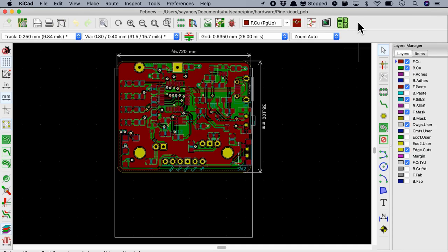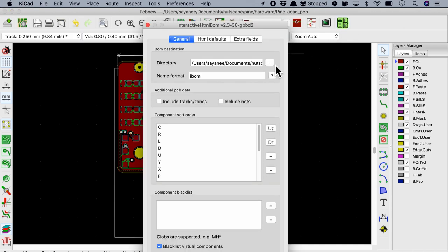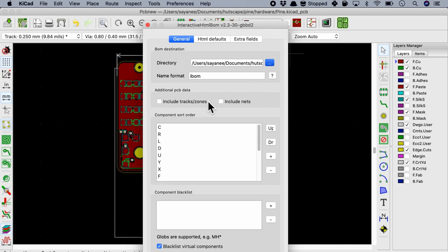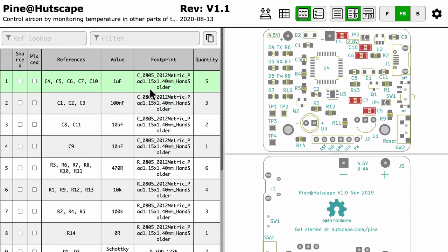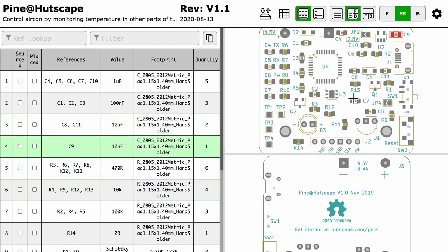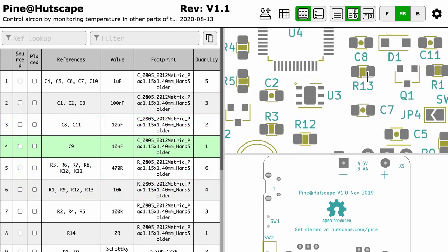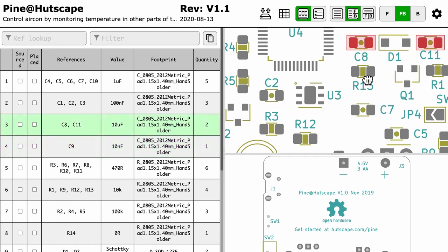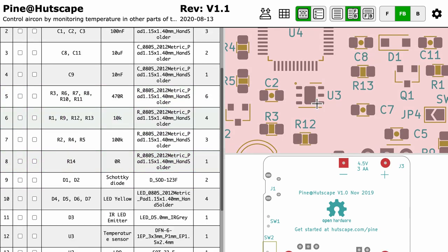After installing this plugin, we can generate the interactive BOM by clicking the plugin button in the KiCAD's PCB layout editor. And then we can view this interactive bill of materials right in the browser. When we hover over the parts list, the exact part on the PCB will become highlighted and vice versa.